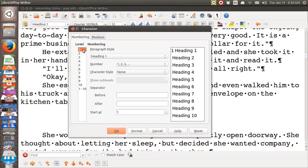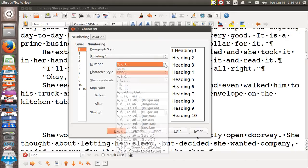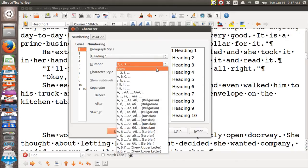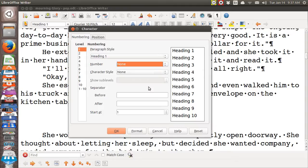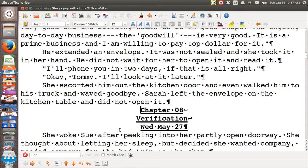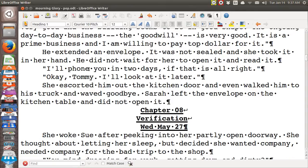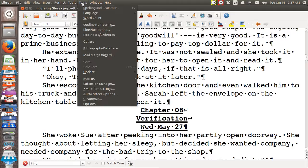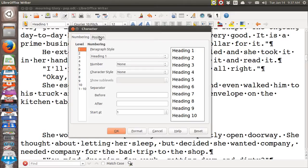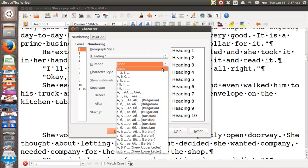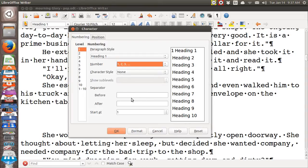And you go to outline numbering. Level 1, which is chapter 1. It has a number. Now if I say none, it removes that. And it's gone. So let's go back up to it again. Outline numbering. And I'm in heading 1. And I'm going to number it.